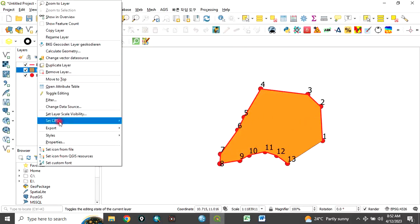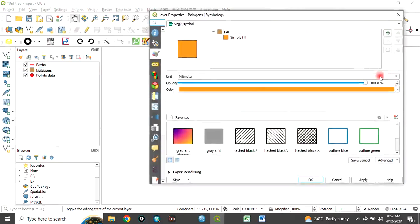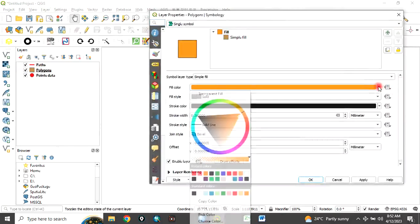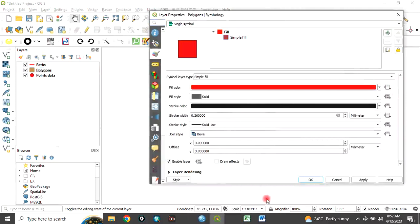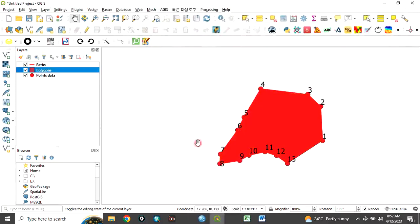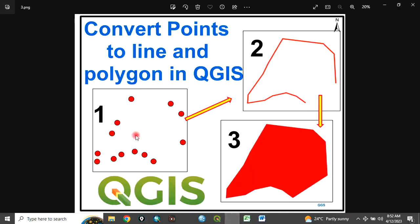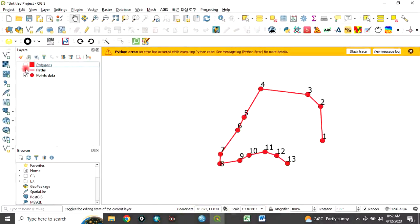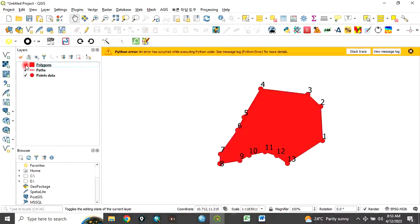It has been created now. You can change the color to your own desire. Instead of this orange, change it to red and click OK. Our goal is to convert from points to line and to polygon. That is exactly what we have done here. Initially we had a series of points, we converted it to line, and we have converted it to polygon.